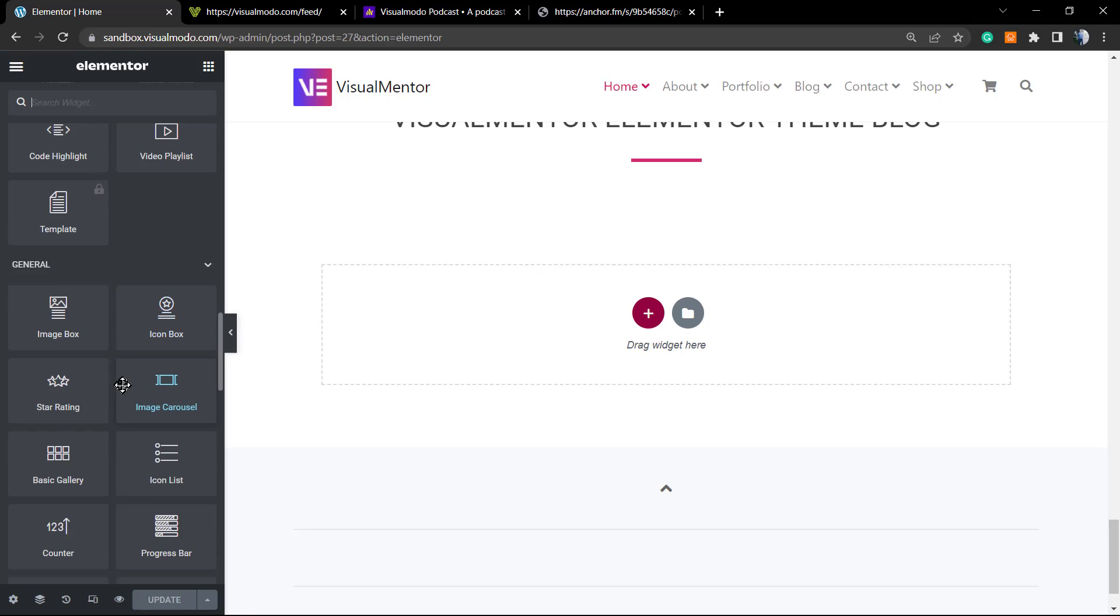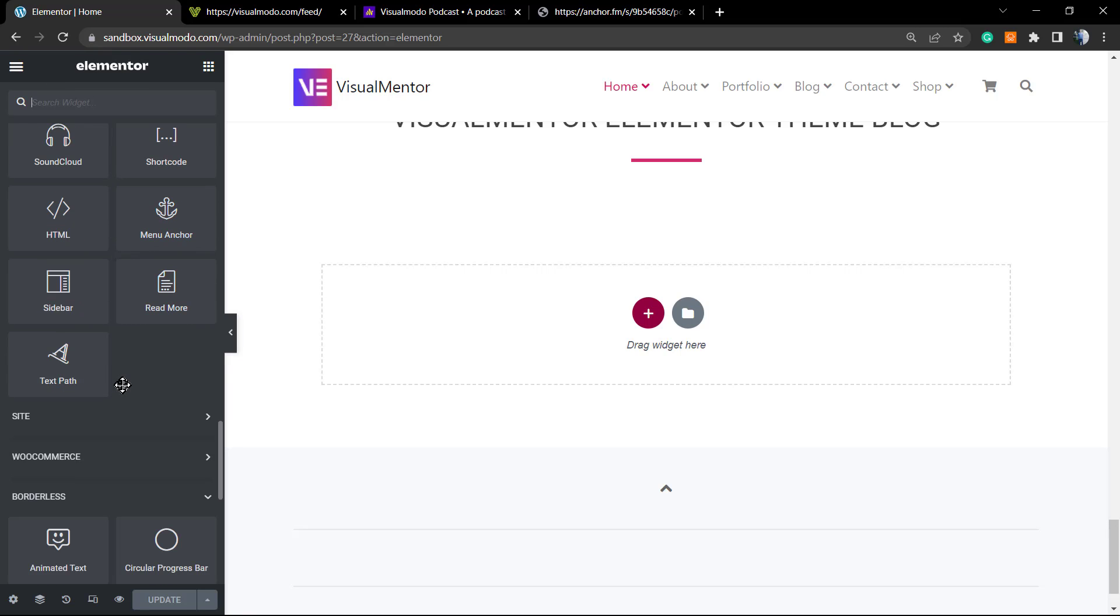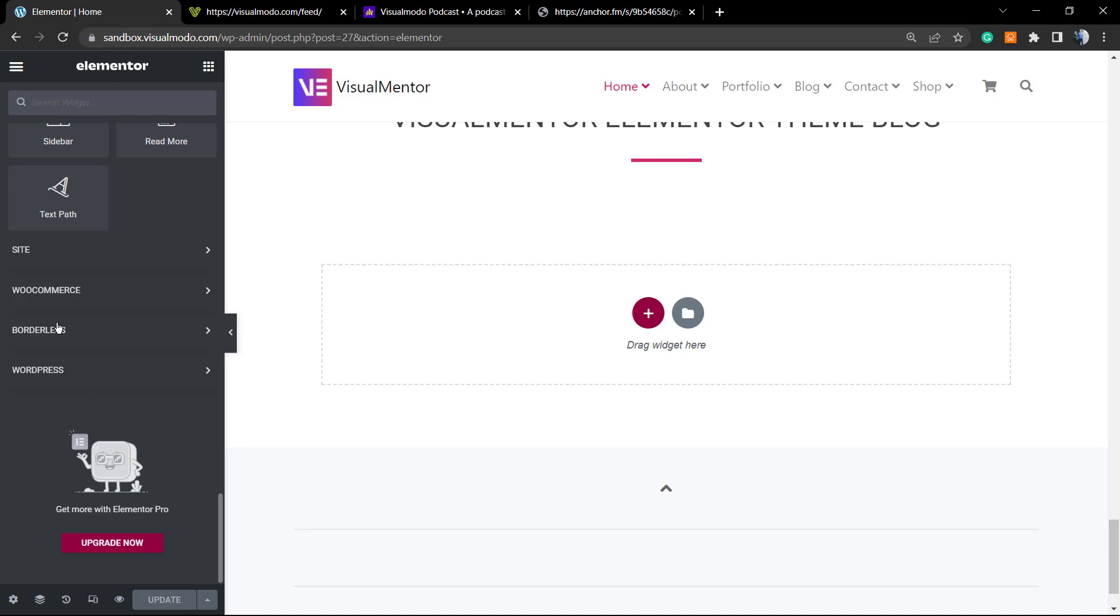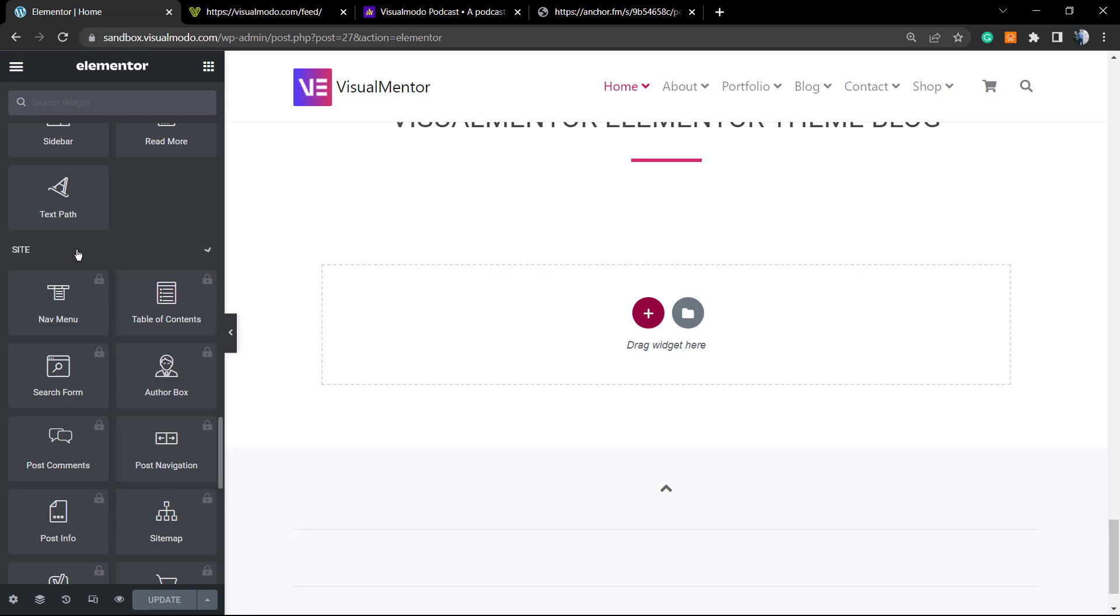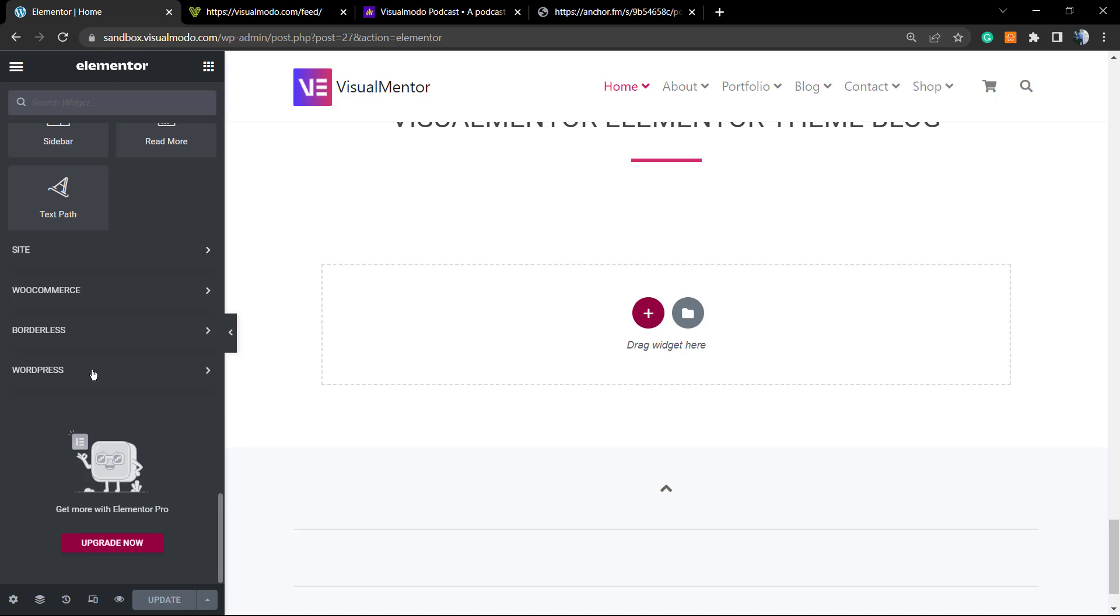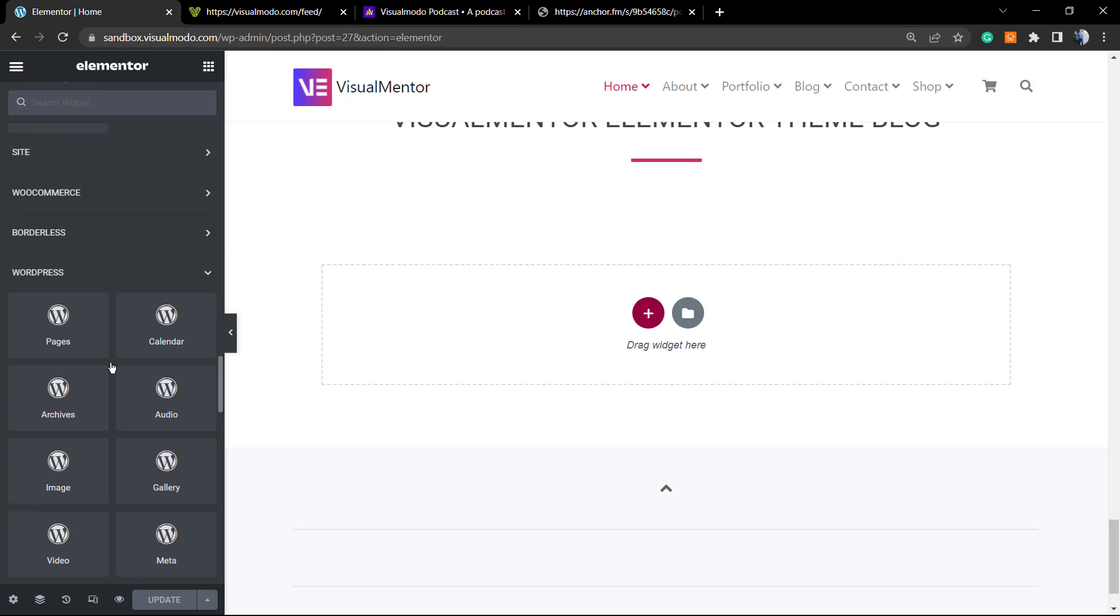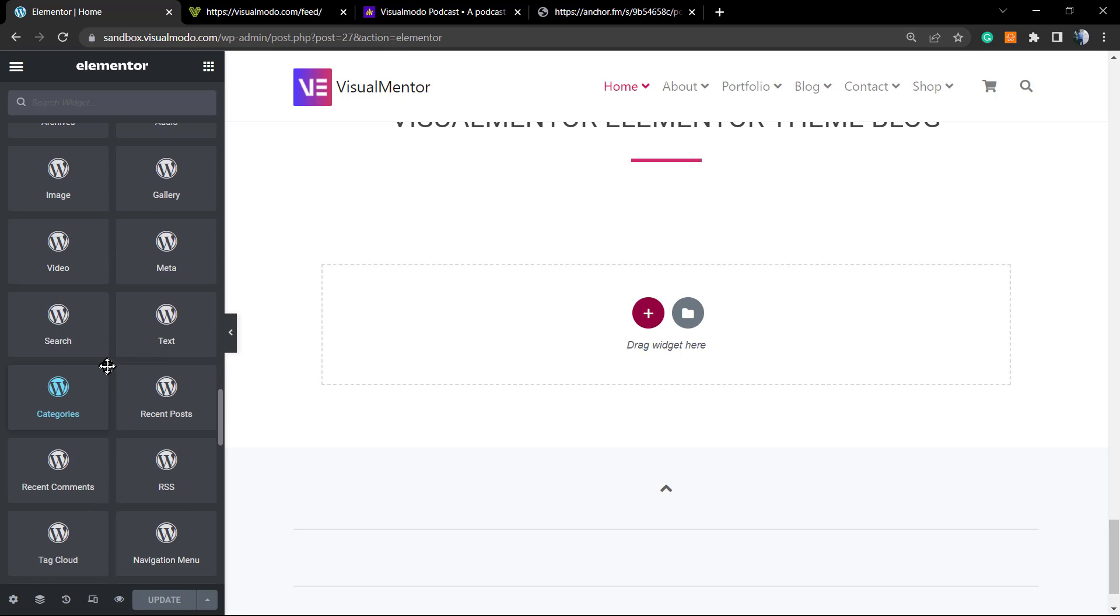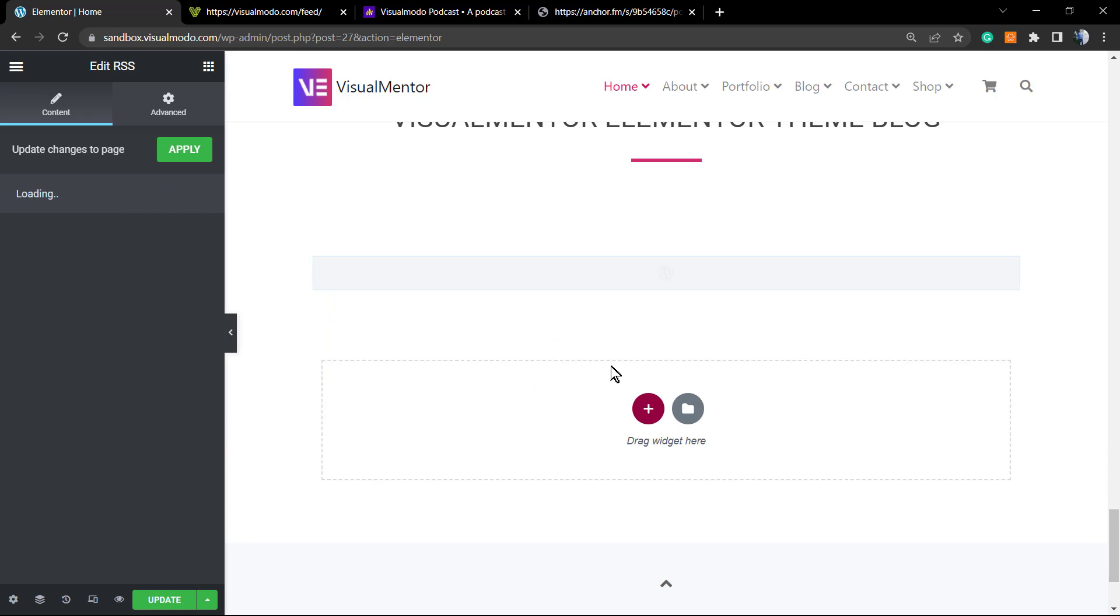So just scroll down, scroll down, scroll down into the left side of widgets, this bar of sides. And next to the Borderless WooCommerce and site widgets, we have the WordPress tab. Click on it, scroll a little bit more, and you're gonna be able to find the RSS WordPress native widget.